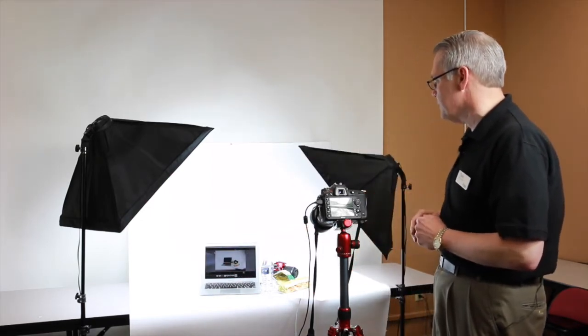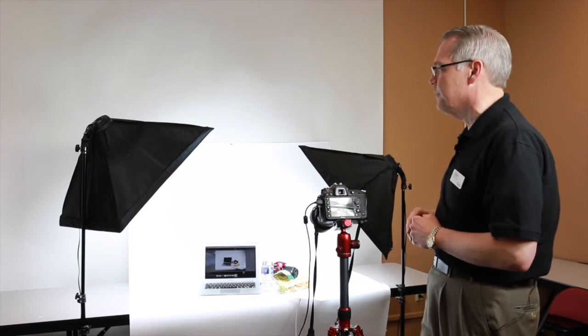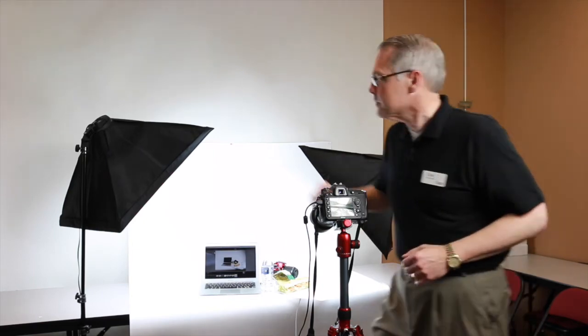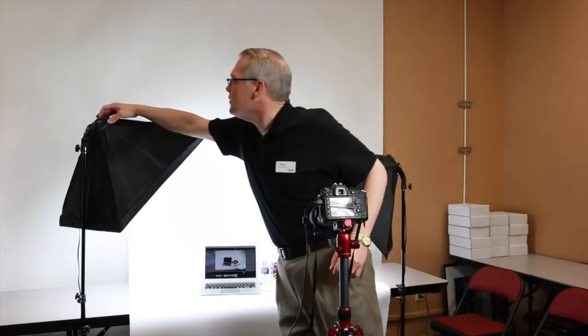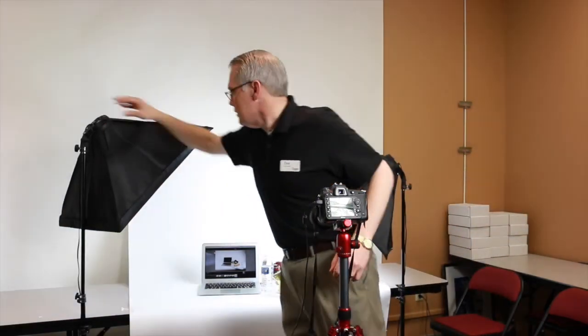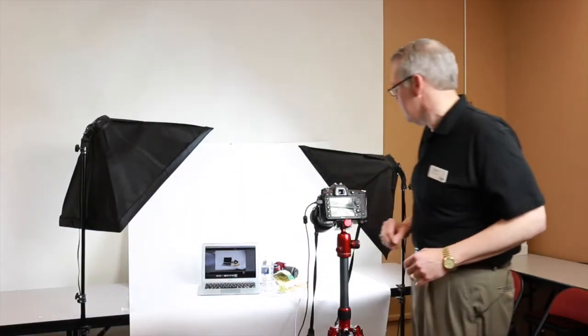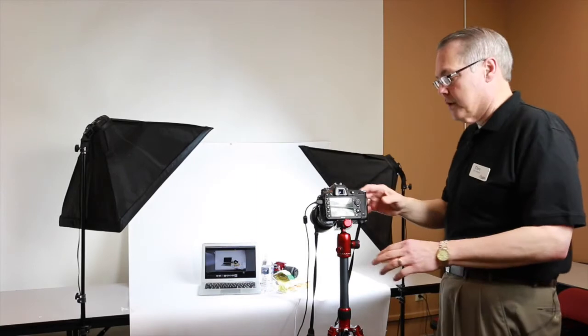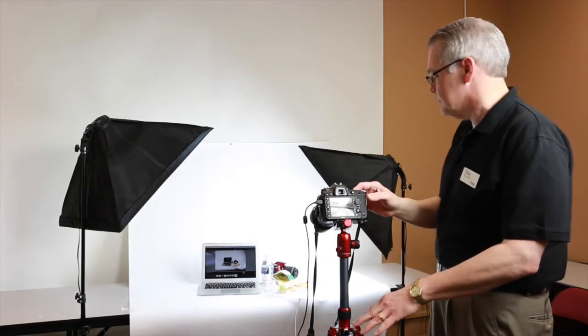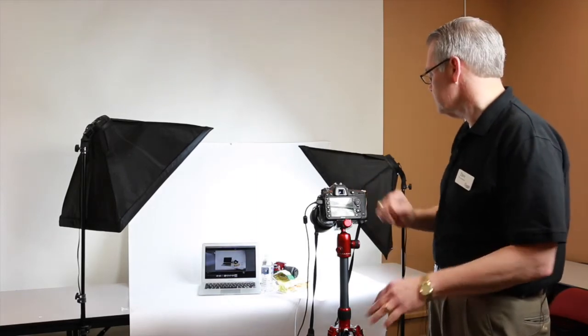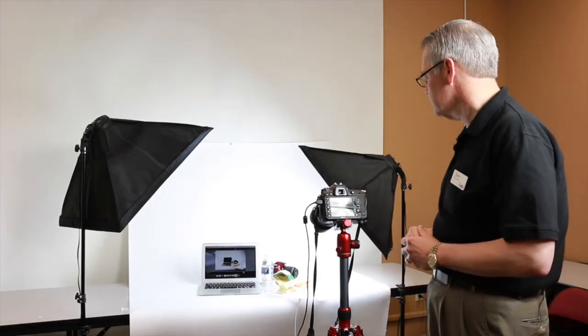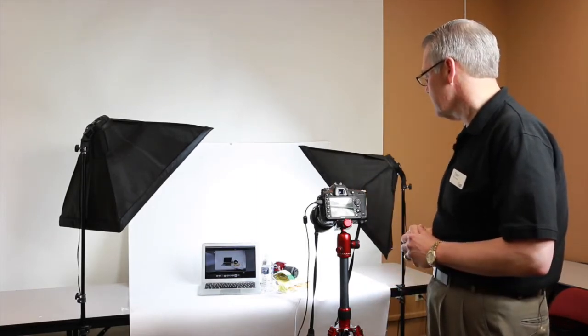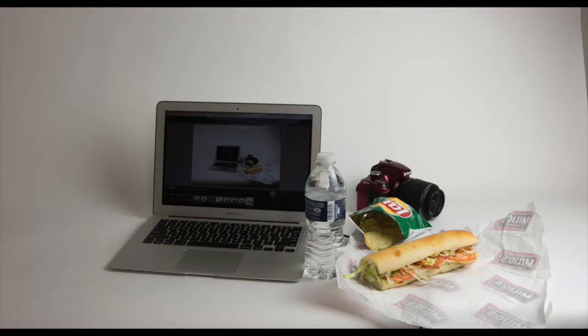So let's see what happens when we turn off our fill light. Reach across here, turn off the fill light and we're going to take another picture. Okay, that image has come up. You can see how the left hand side is very dark.